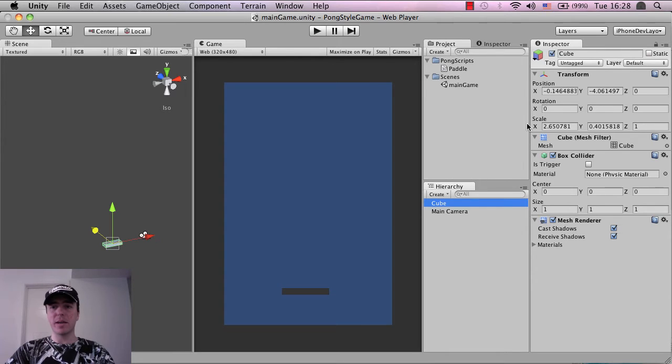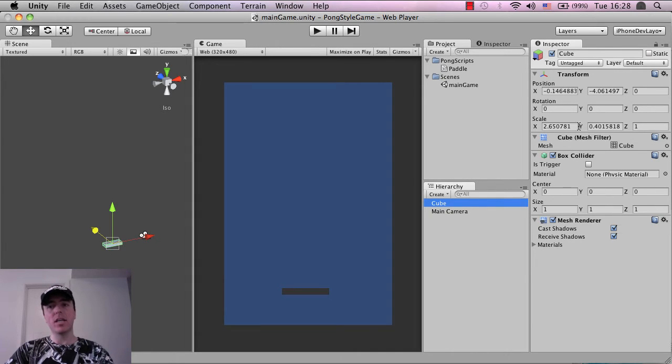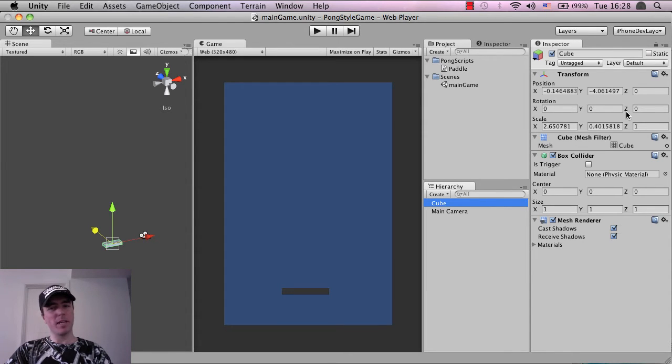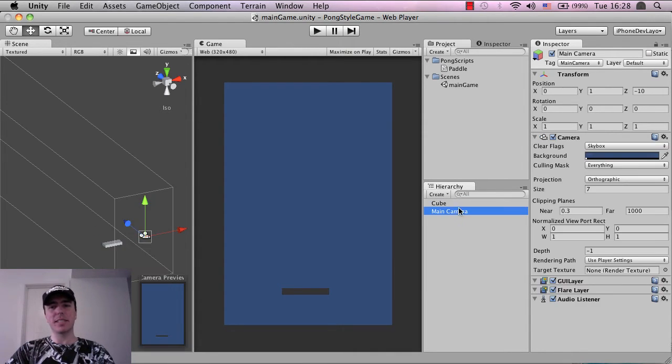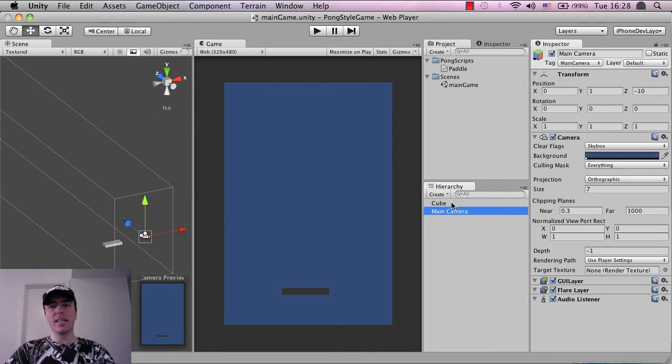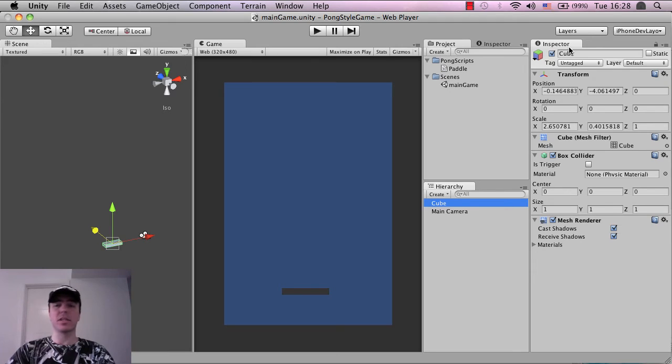And what we're going to do is grab and drag this paddle script that we've just created onto the cube. Now, this inspector area here is everything that is inside the cube. So like we said, it has a transform, which contains the information, the scale, the rotation, and so on. It also has a couple of other things that I won't explain right now. But basically, whenever you select an object inside of the hierarchy, the inspector will show all of the components that are inside the objects.